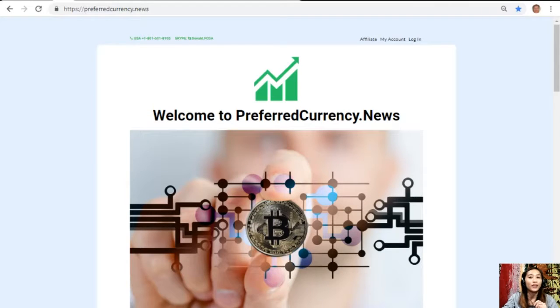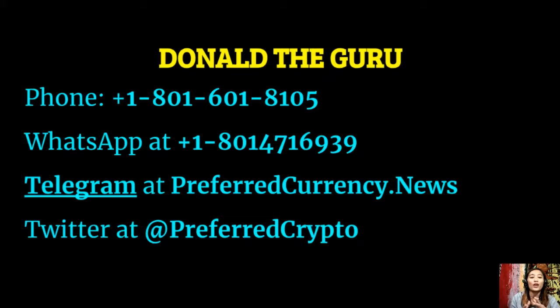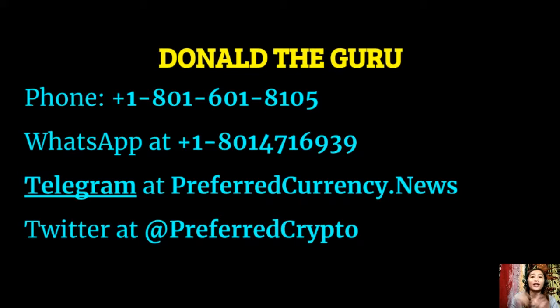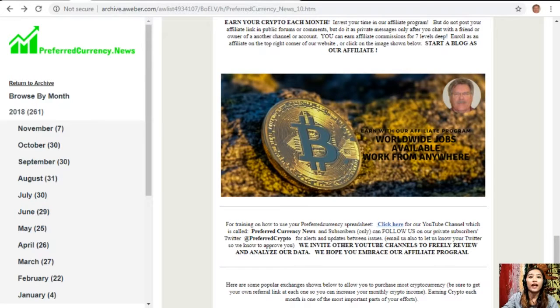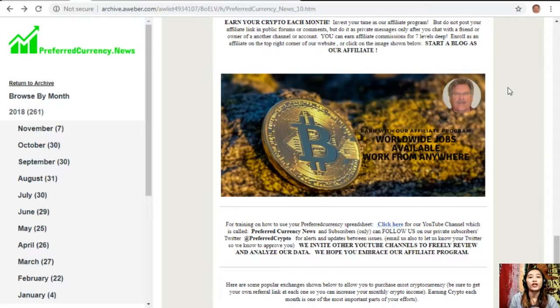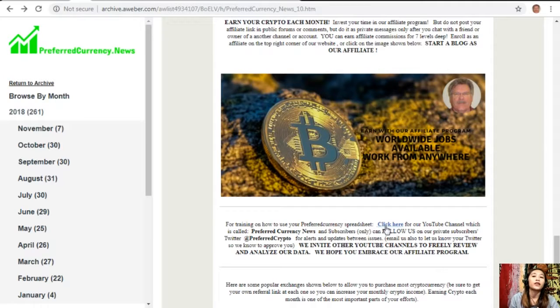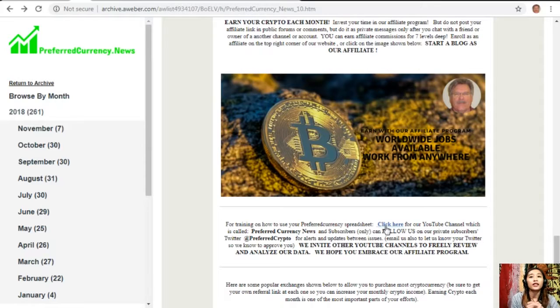You can contact Donald the Guru through the following: phone number at 1-801-601-8105, WhatsApp at 1-801-471-6939, Telegram at preferredcurrency.news, and also our subscribers can follow him on Twitter at preferred crypto. For training on how to use your preferred currency spreadsheet, you can click on the link here for our YouTube channel which is called Preferred Currency News. Subscribers can follow us on our private subscribers Twitter at preferred crypto for alerts and updates between issues.